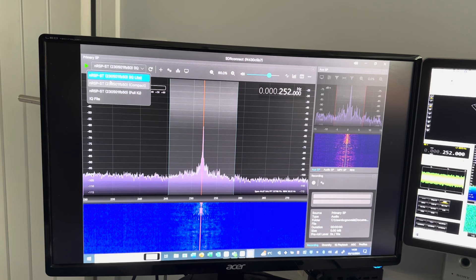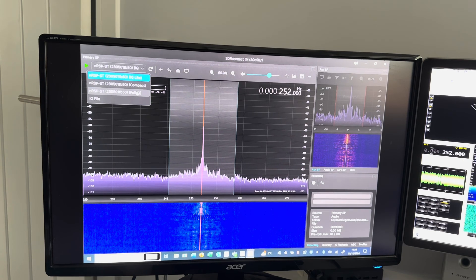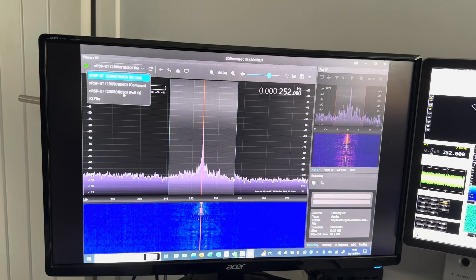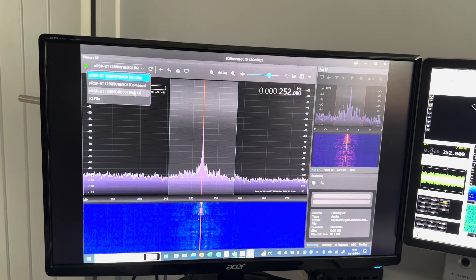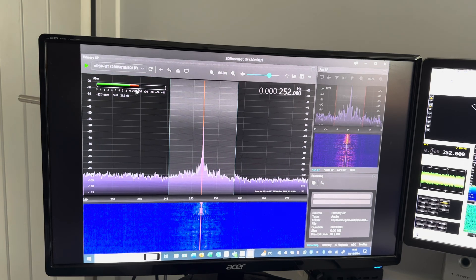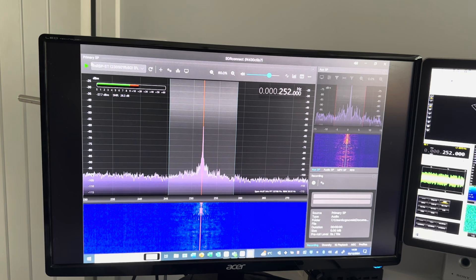When you open SDR Connect, you get these options - the IQ Lite, the compact version, and the full IQ on an IQ file. If you don't have the latest version of the software, you won't get all these options, so that's worth mentioning.